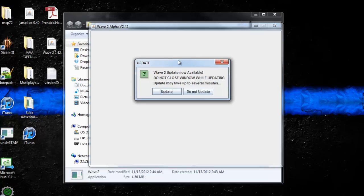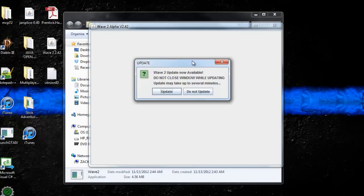So I've actually created an auto-updater for Wave 2. It says Wave 2 update now available, do not close window while updating. Update may take up to several minutes.